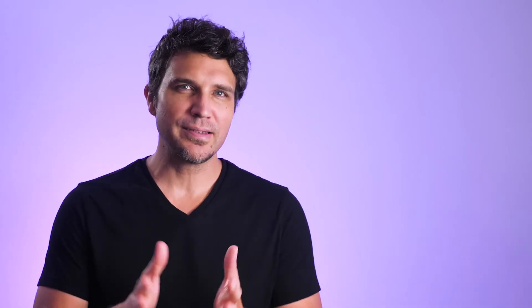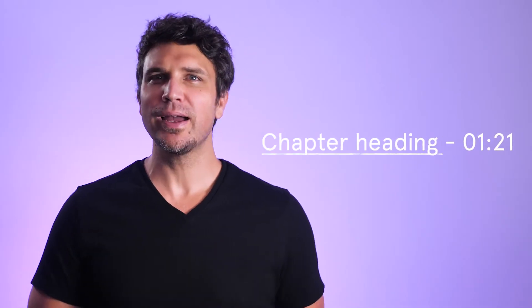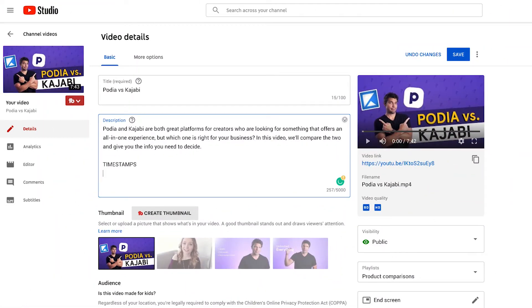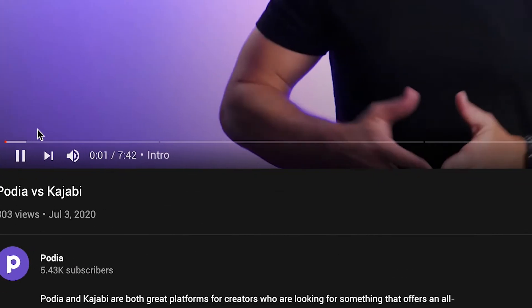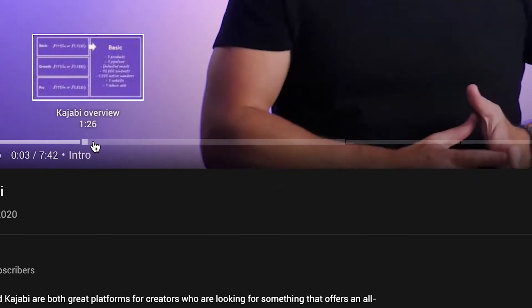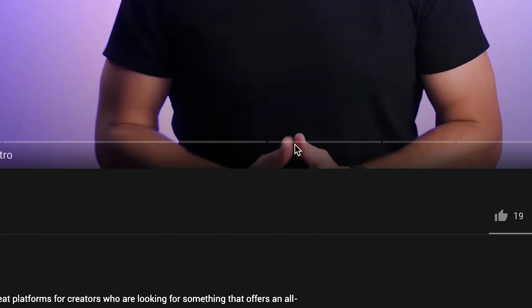In your video description, simply add a chapter heading followed by a timestamp in this format. The first timestamp — and this is important — needs to be 00:00. You have to have this in order for YouTube to automatically create chapters out of the rest of the content. For our videos, we list the 00:00 chapter as intro. Whatever information you put on the same line with the timestamp will be included in the chapter preview shown in the timeline. Be sure that your chapter heading is clear about the content in that section without being too wordy.